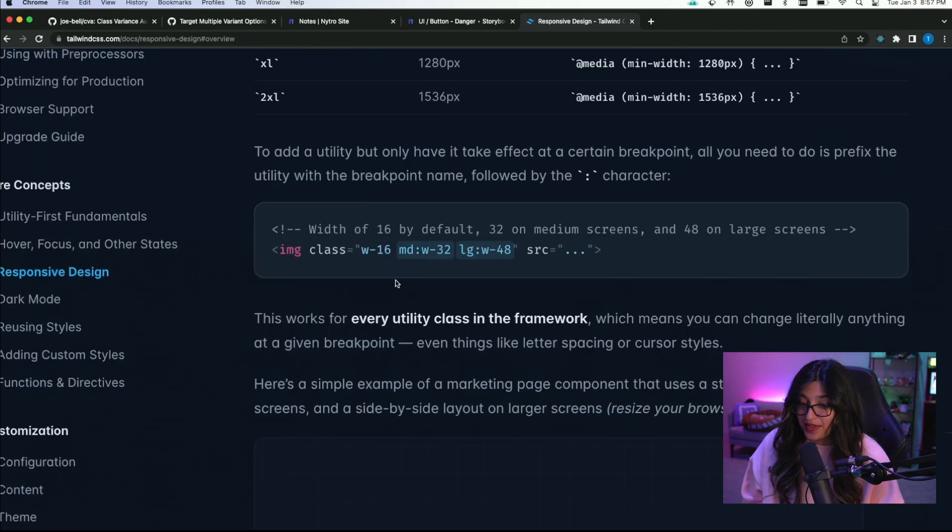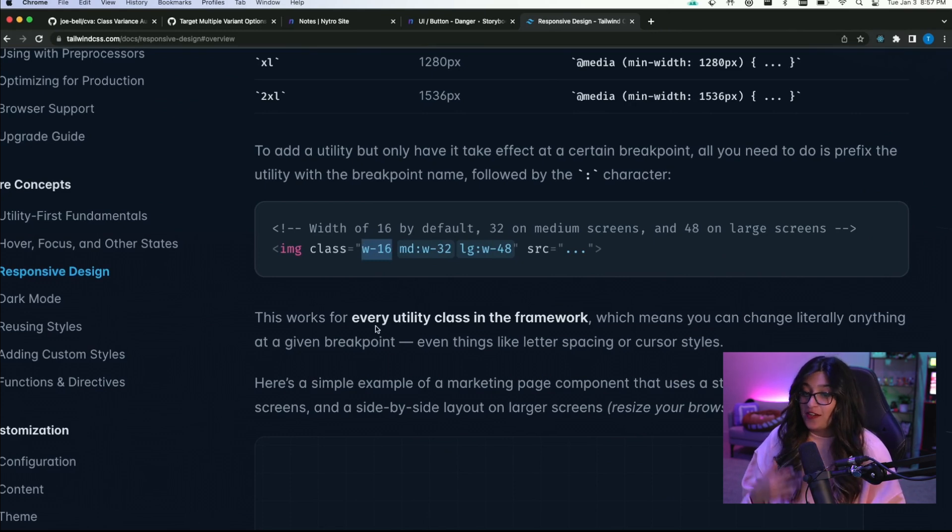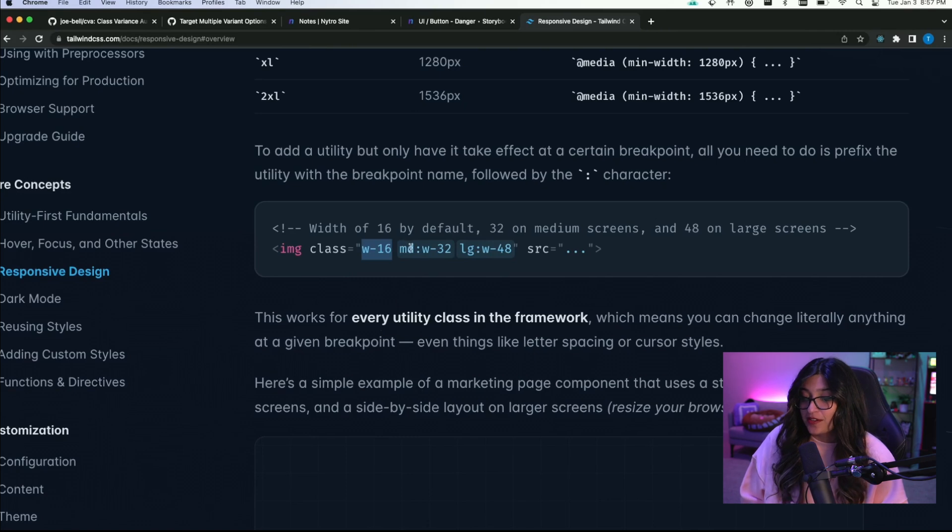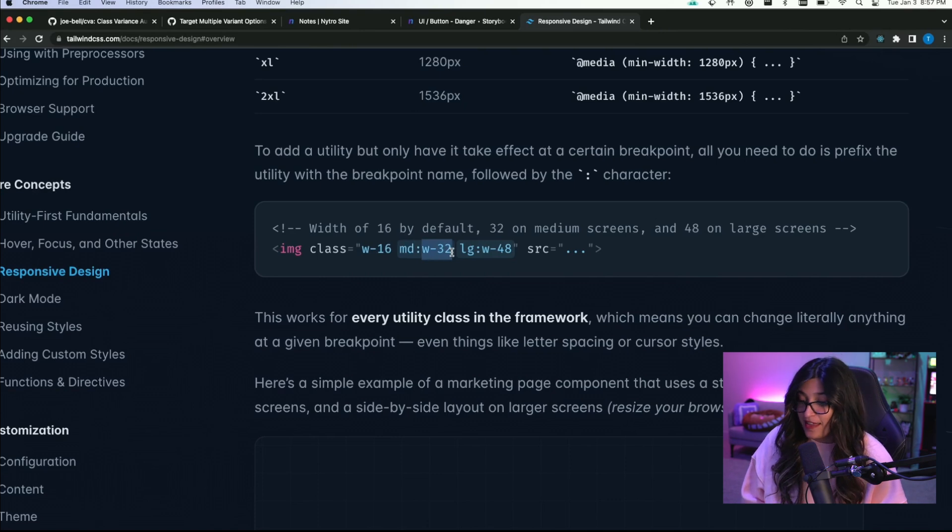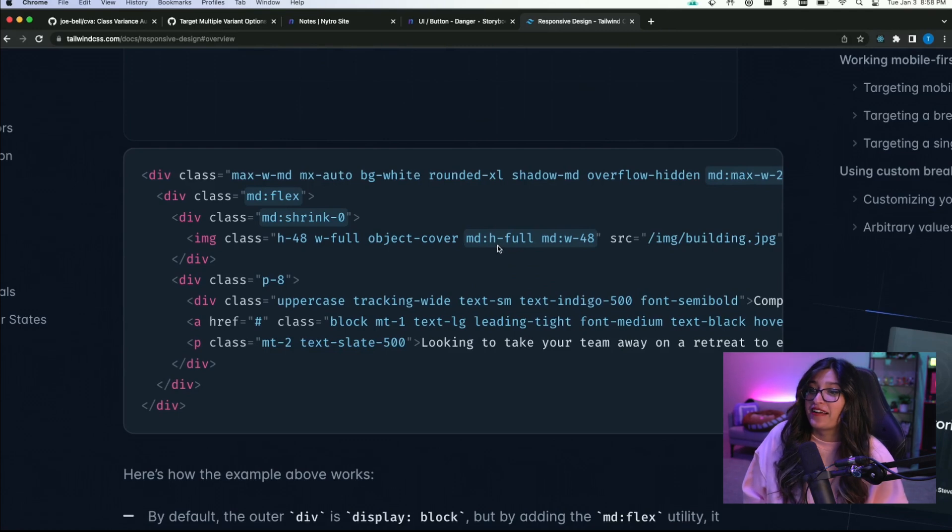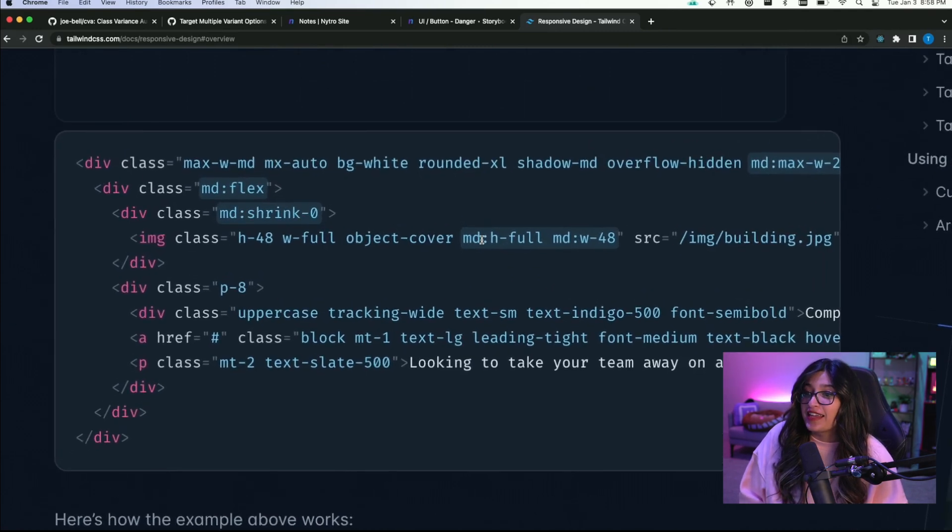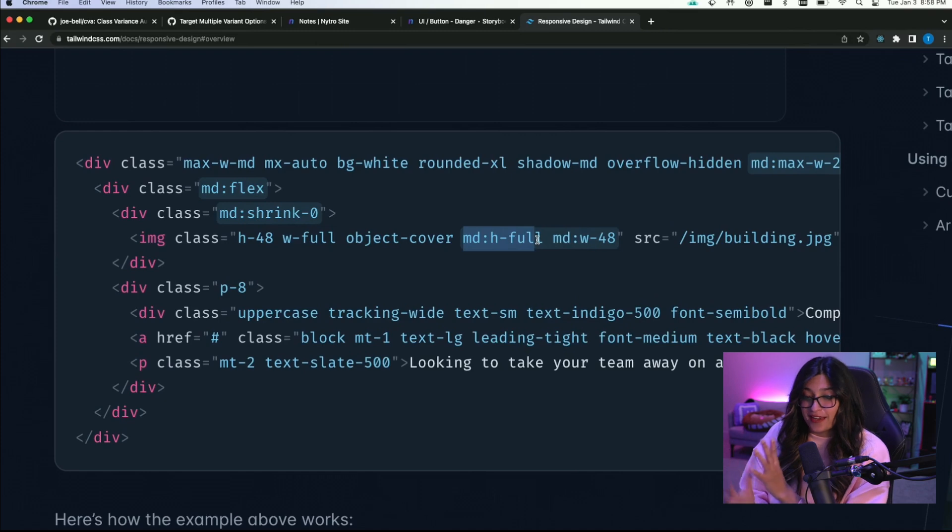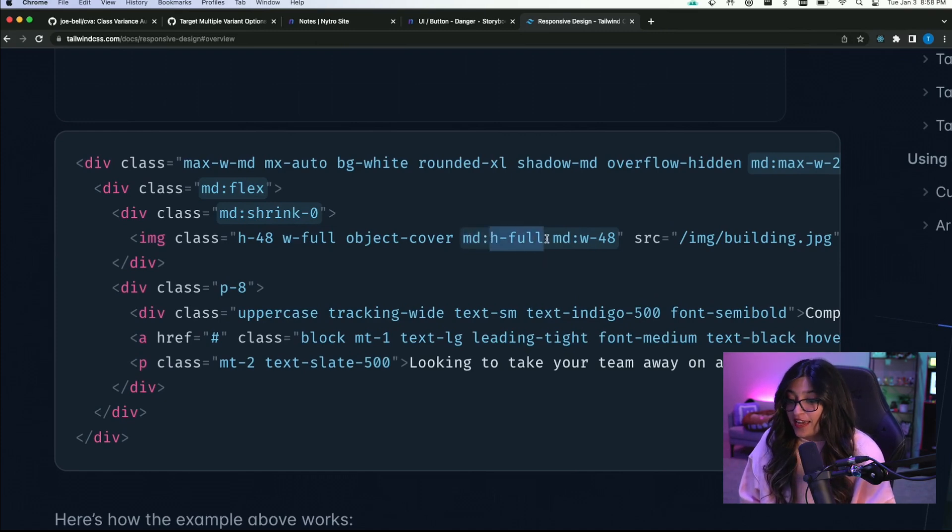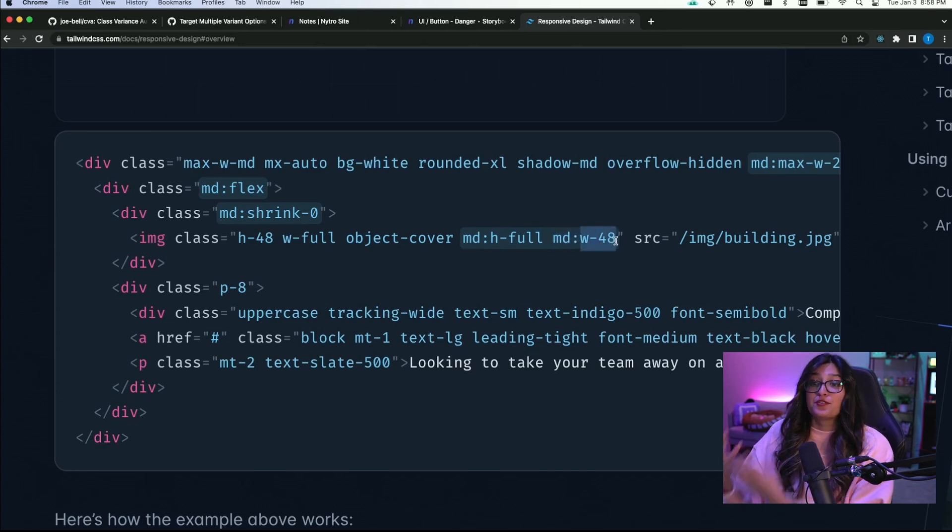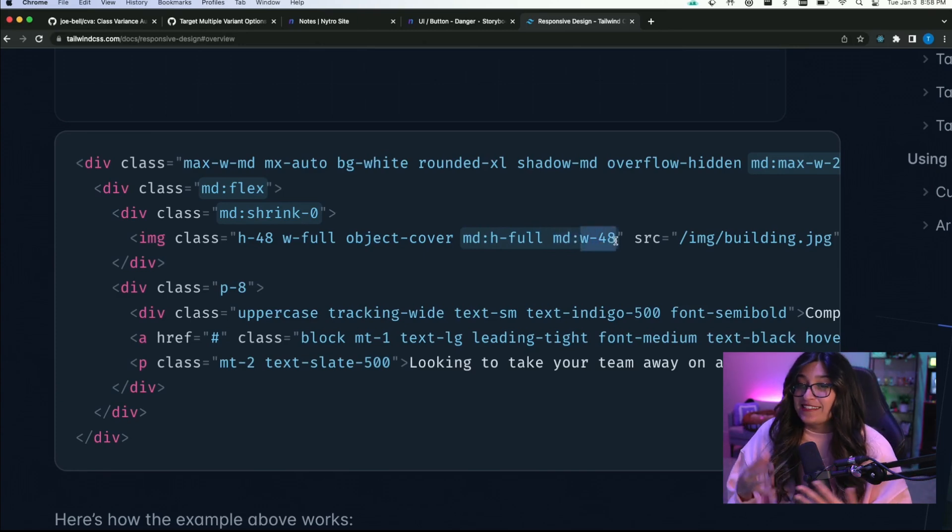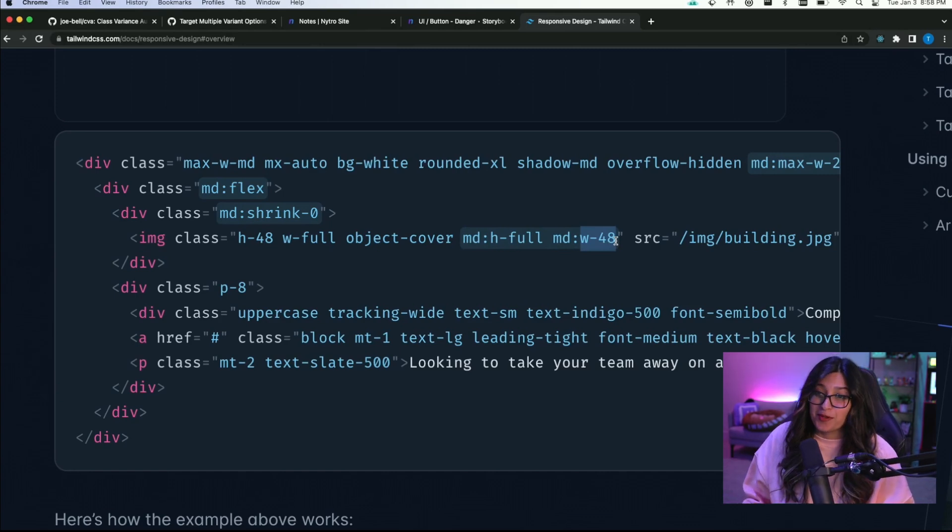If you take a look at this example here, how this works is you set a default width. So this is width 16. And then you can set whatever breakpoint higher than that. So here there's a medium breakpoint and when you hit the medium width it will basically set w32. And then when you hit large it'll set w48. I think this is a really good solution. There is a little bit of annoyance here where you basically have to use md for each separate class that you want to define. So here you have to set an md prefix on hful and an md prefix on w48 to have those both occur at the medium breakpoint. So it does end up getting really long but it's still a pretty good solution and it works pretty well.